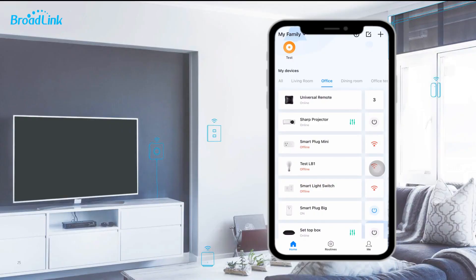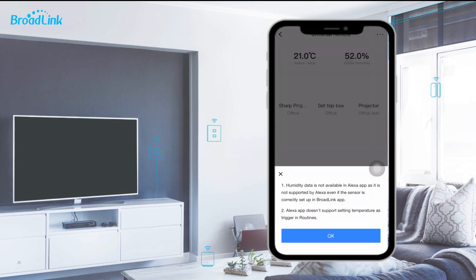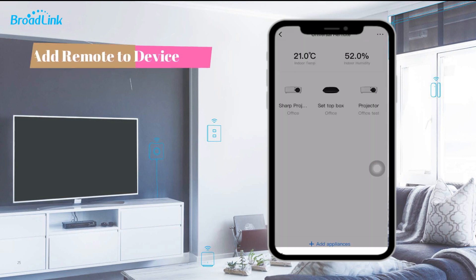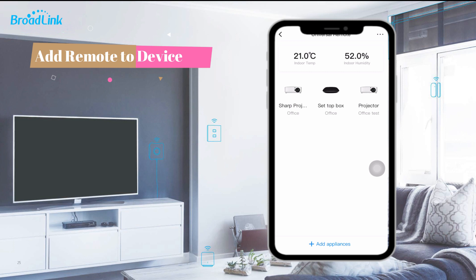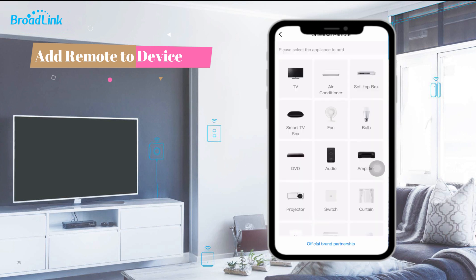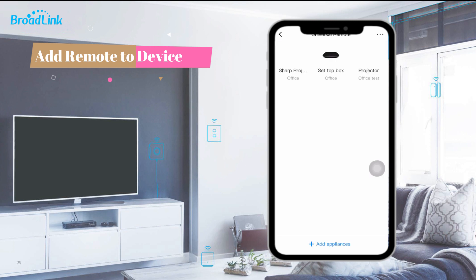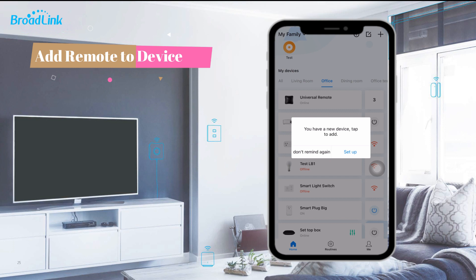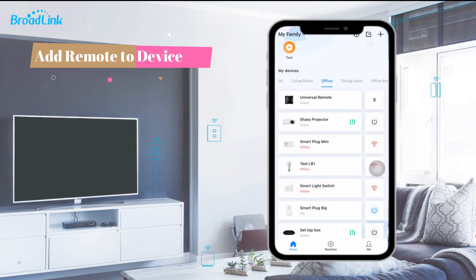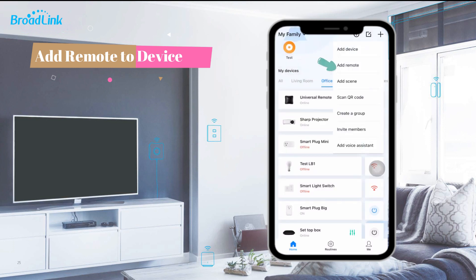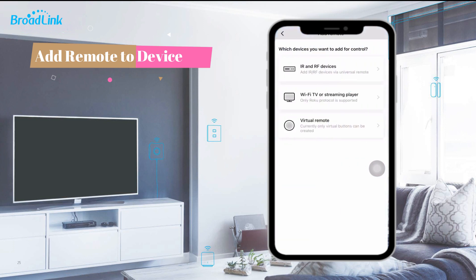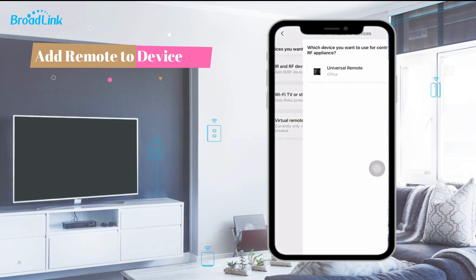In the Broadlink app, it's very easy to add appliances to the remote. There are two entry points. Tap the remote in the device list and tap 'Add appliances', or tap the plus icon at the upper right corner and tap 'Add remote'. You will see three options on the page — tap 'IR and RF devices'. Then you can see the remote added in the device list. Tap the remote, then select the appliance to add.